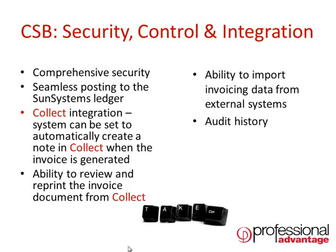It offers seamless posting of journals directly to the SunSystems ledger with all the required validation as you would expect from a Professional Advantage module working against SunSystems.